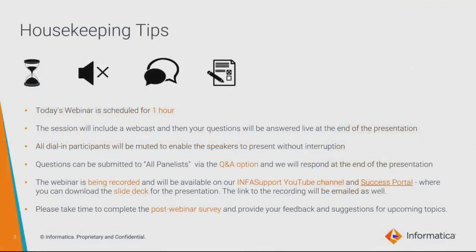Before we start the session, let's go through some housekeeping tips. The webinar is for one hour, which includes 15 minutes of Q&A. You can post your queries in the Q&A box, which will be answered at the end of the presentation. All participants will be muted during the presentation. The session will be recorded and will be available on our InfoSupport YouTube channel and Success Portal, where you can download the slide deck. Please feel free to submit your suggestions or feedback in the post-webinar survey.